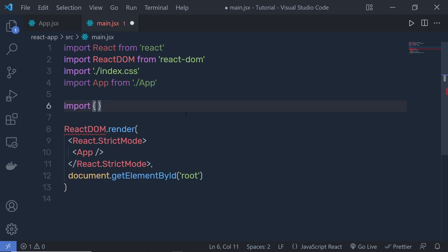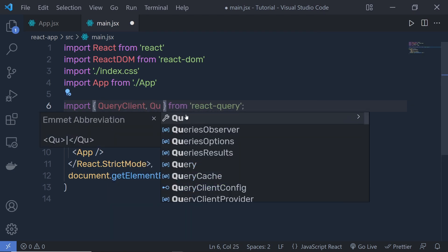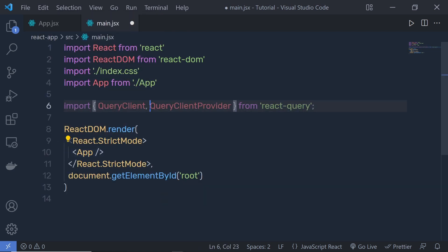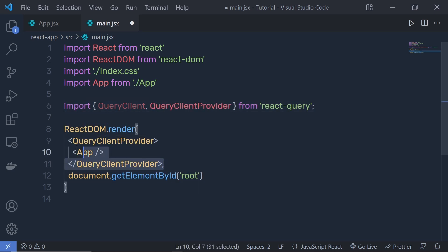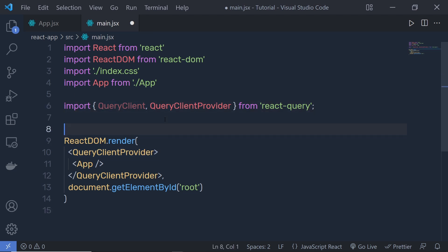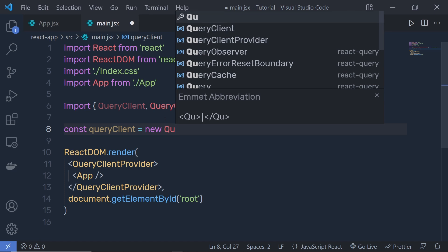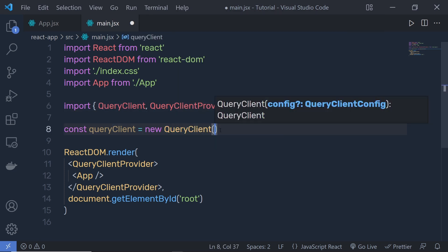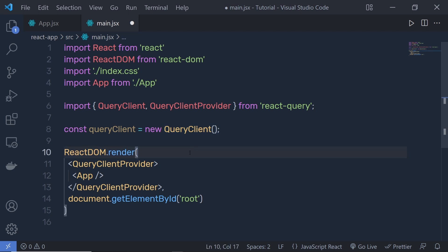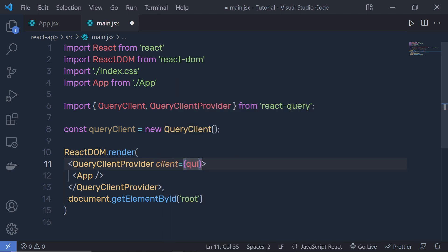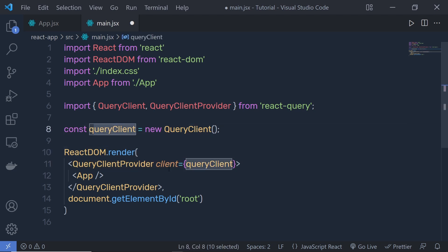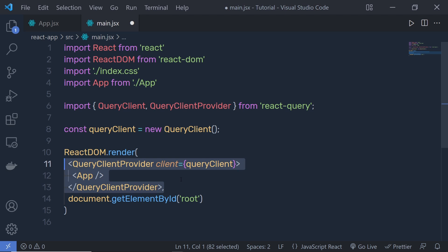Once you have the React Query package, close the terminal and wrap your parent component inside QueryClientProvider. At the top, import from React Query: QueryClient and QueryClientProvider. Wrap your main component using QueryClientProvider, then specify your QueryClient. To create a QueryClient, declare: const queryClient = new QueryClient(). Pass this QueryClient to the client property of QueryClientProvider. This successfully creates the server state in your React application.